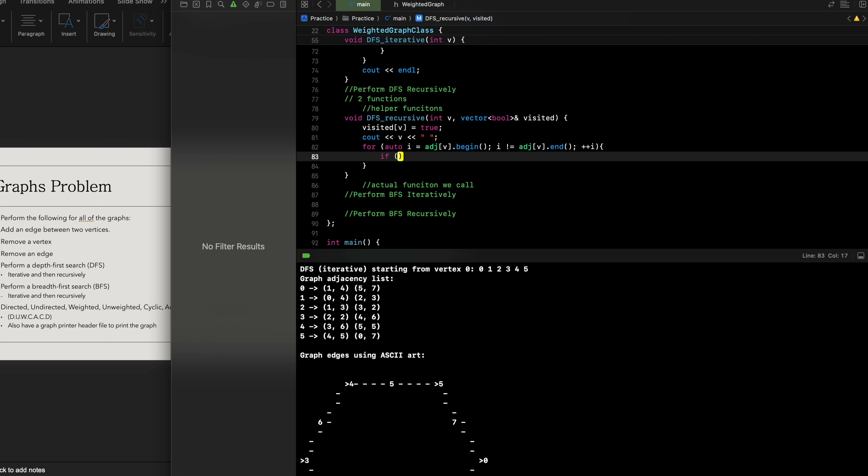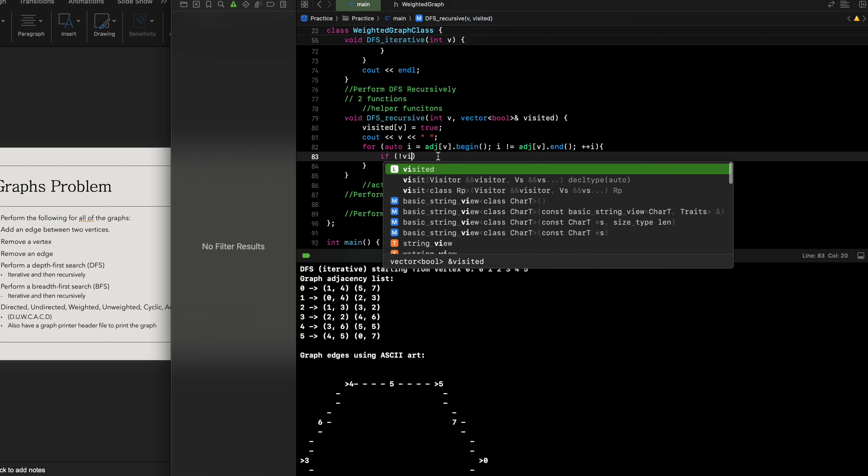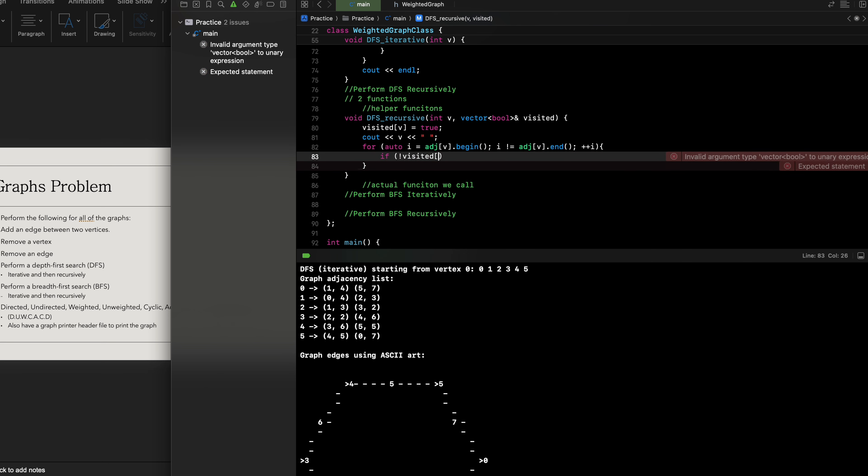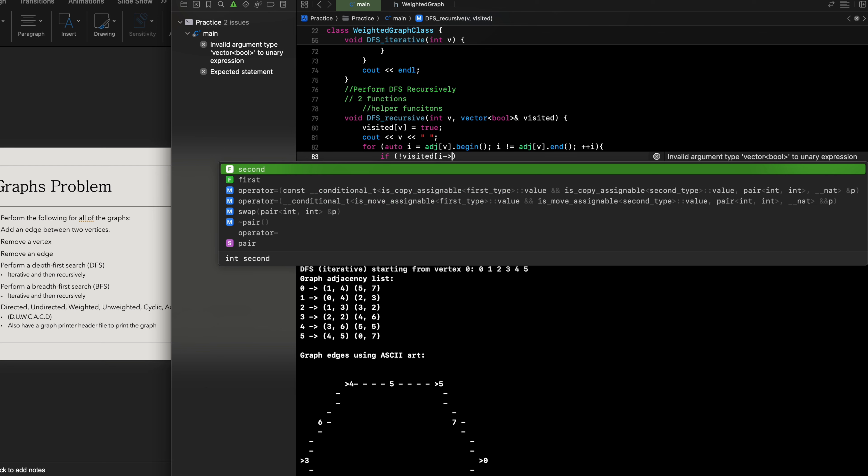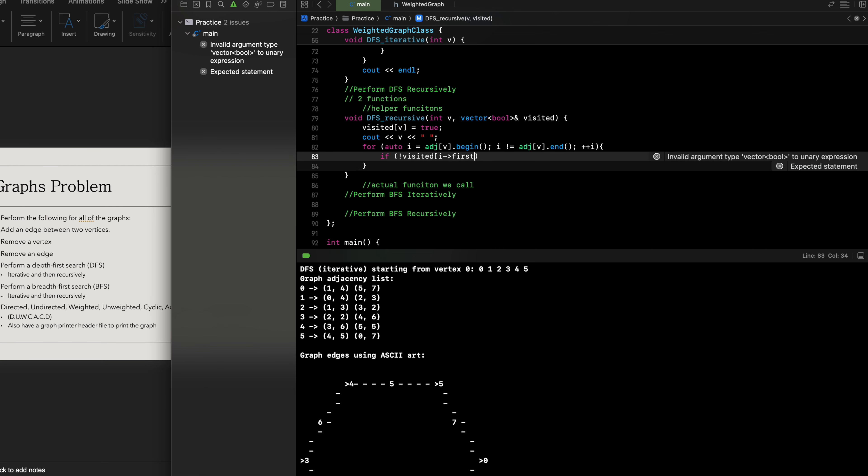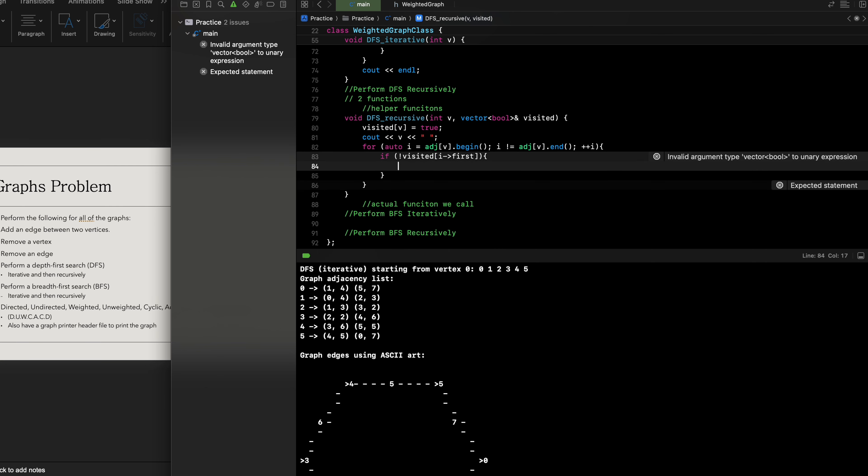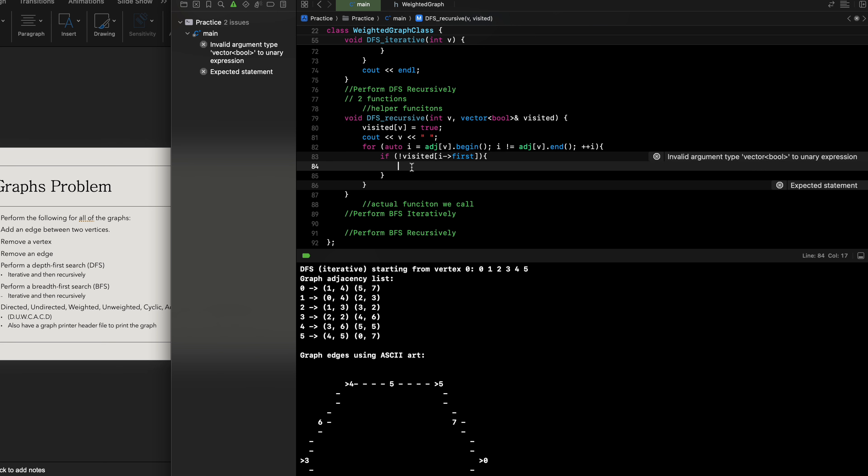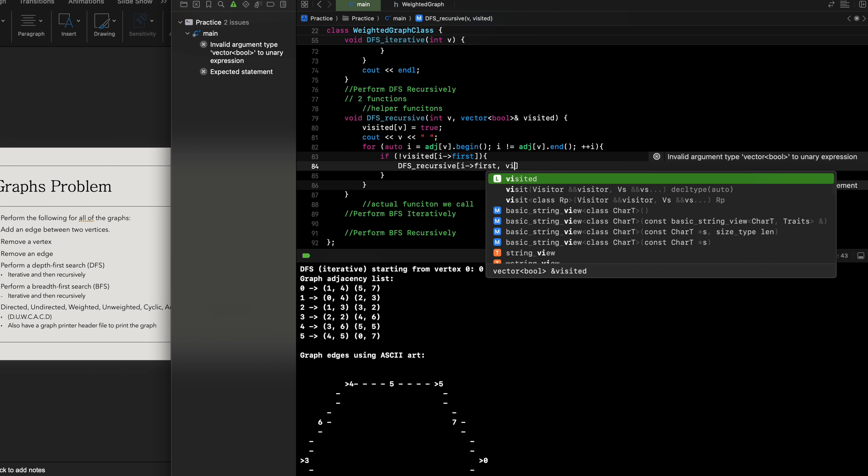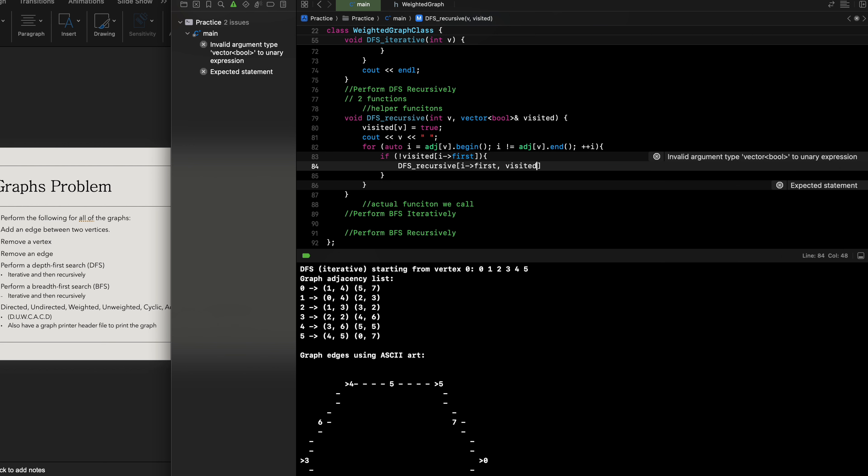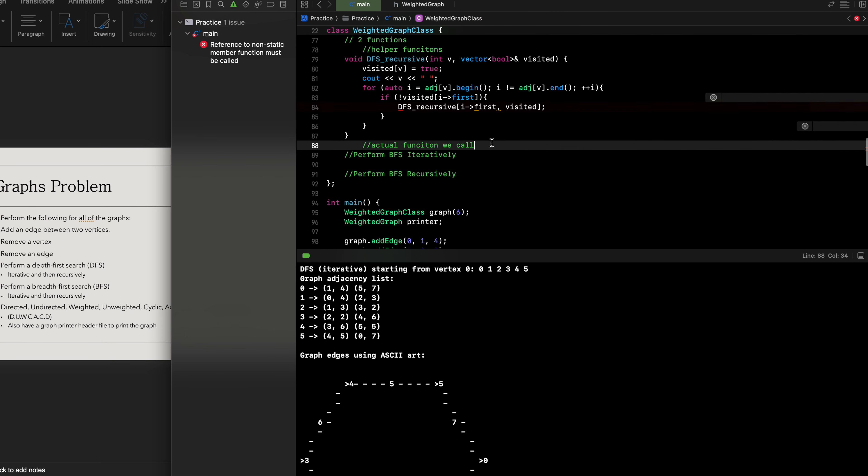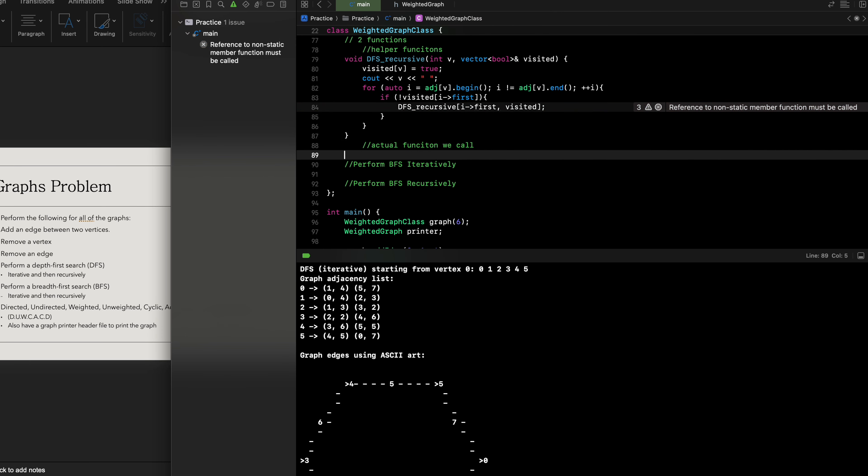If the following vertex has not been visited with respect to the edge, so i.first, since we're dealing with a weighted graph, we're gonna call upon the function again to loop around until everything has been visited. Then we're gonna have our actual function which we call upon.